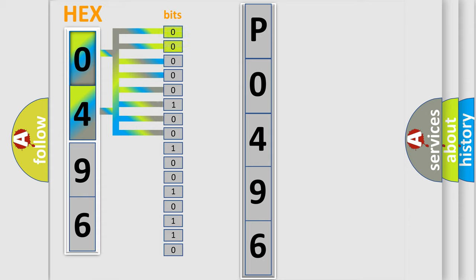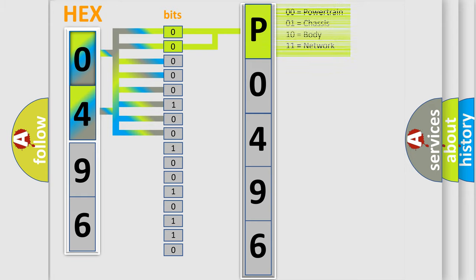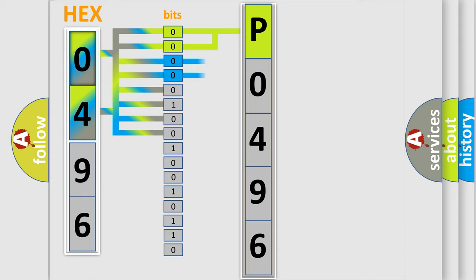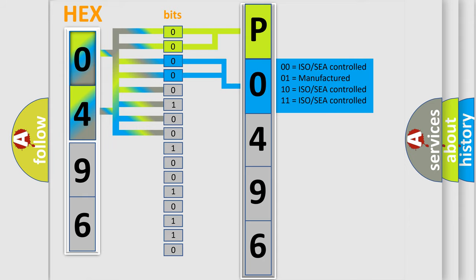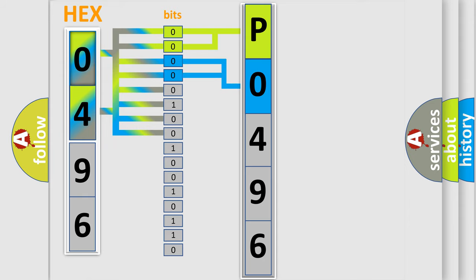By combining the first two bits, the basic character of the error code is expressed. The next two bits determine the second character. The last four bits of the first byte define the third character of the code.